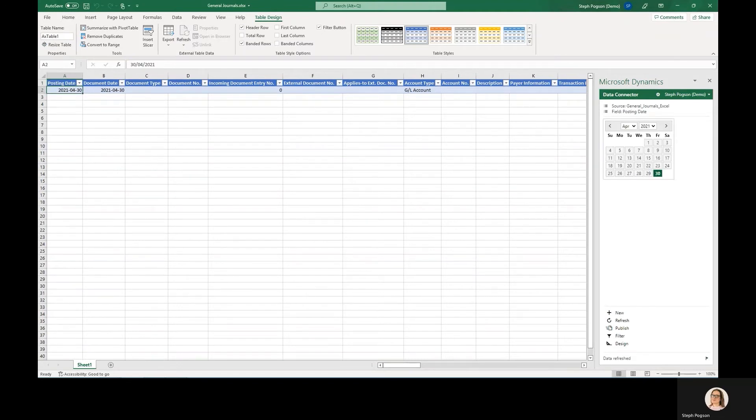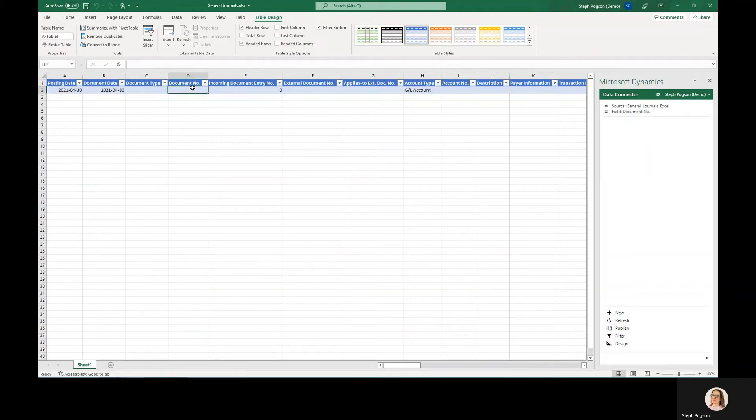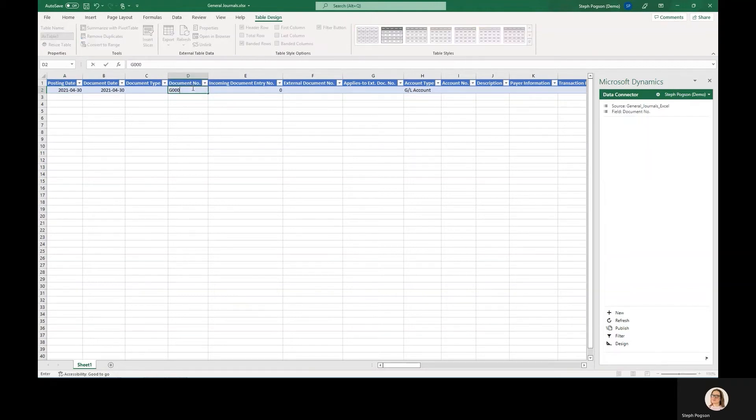It behaves like any other table so I can add rows, I can hide columns, and the system will validate and check the information that I am entering is correct before it posts it and before it allows me to effectively publish that data back in.